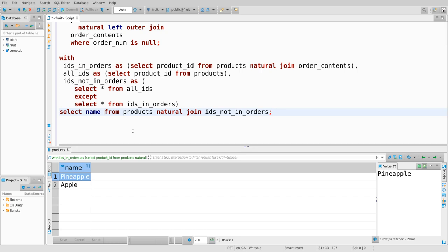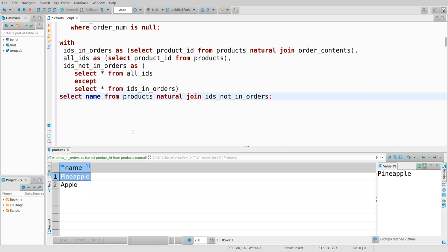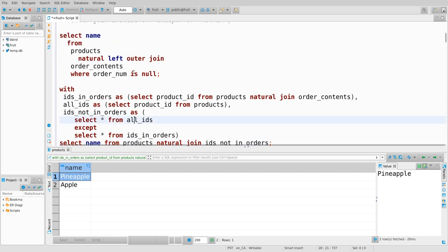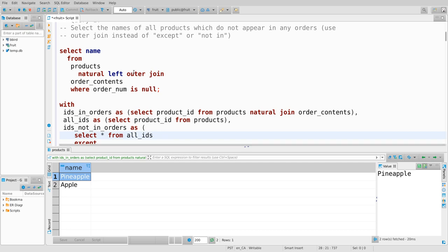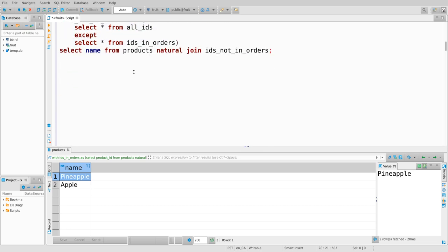In terms of the number of operations, the outer join approach is three things: join, sigma (filter), then projection. The EXCEPT approach involves a project, a join, then another projection, then a set difference, then a join, and then a projection - that would be about six operations. The database probably does the same amount of work both ways since it's good at optimizing, but for me the EXCEPT approach is a more natural set query, while knowing outer join can get you a lot of mileage.